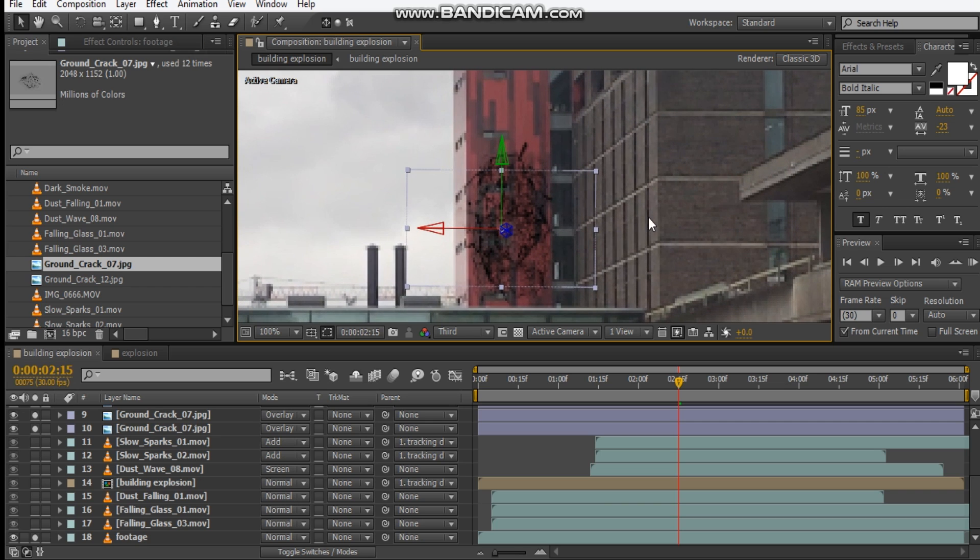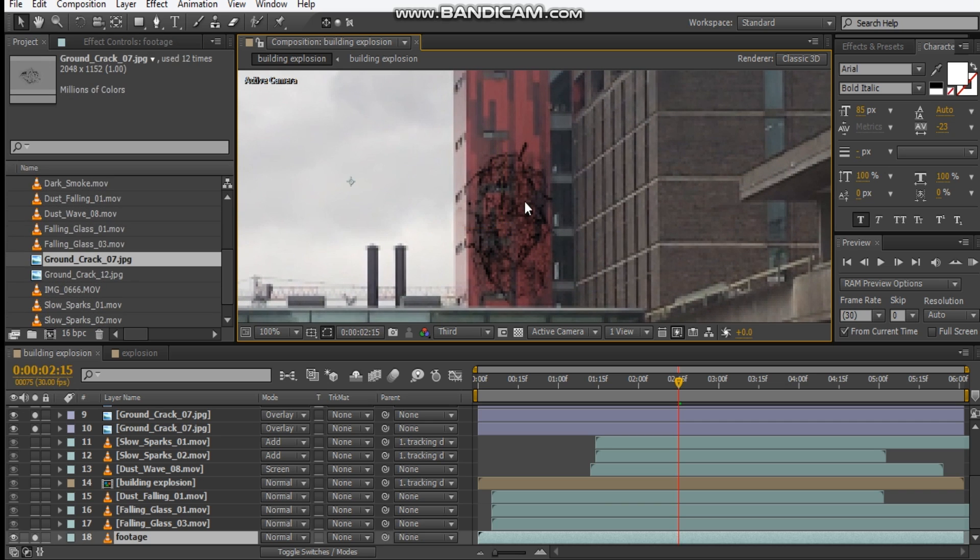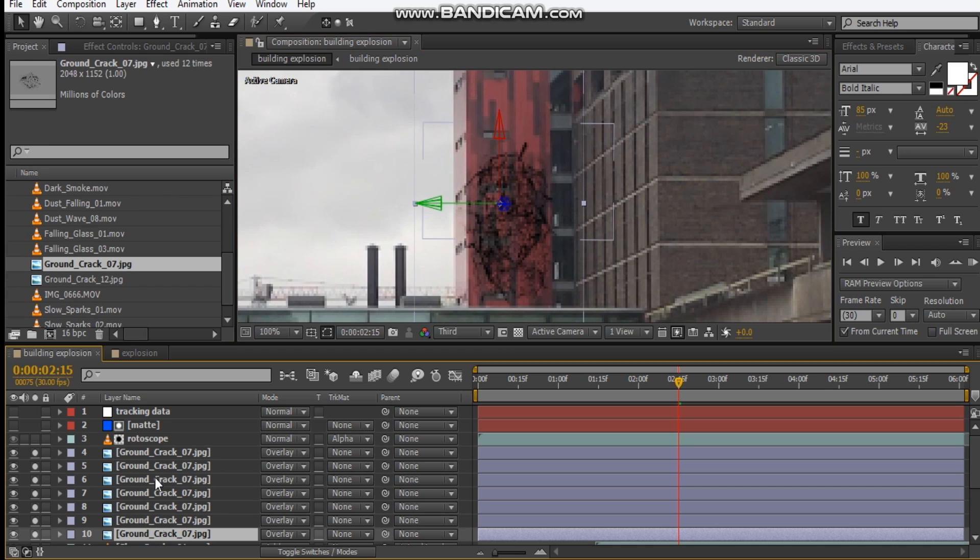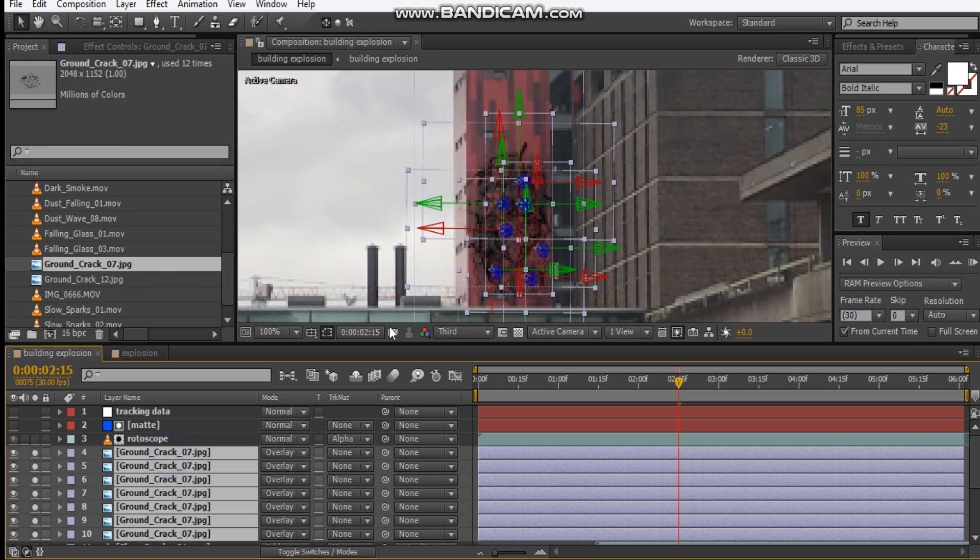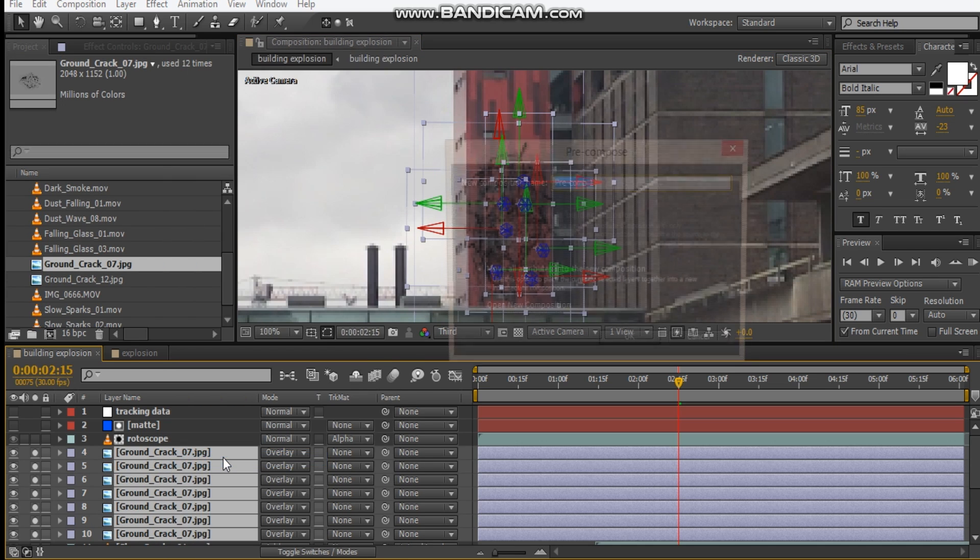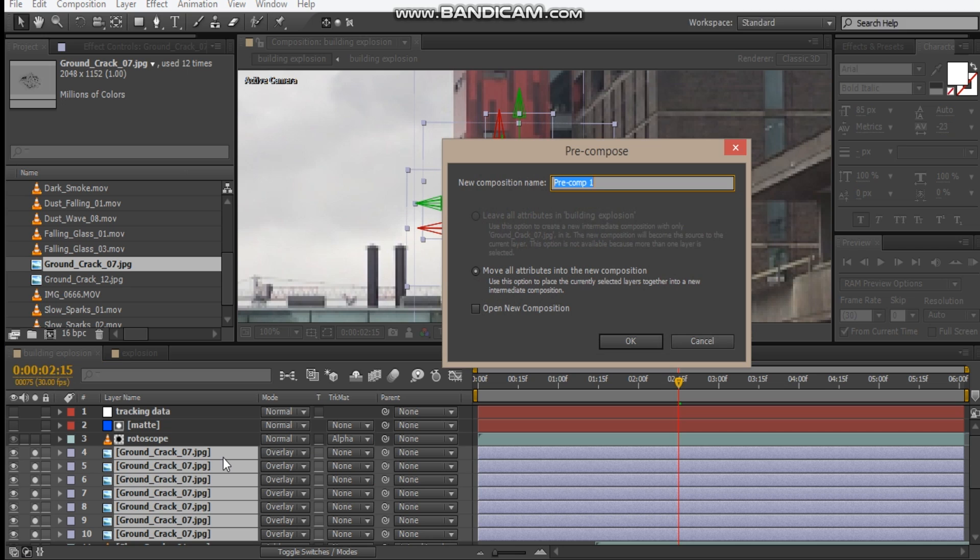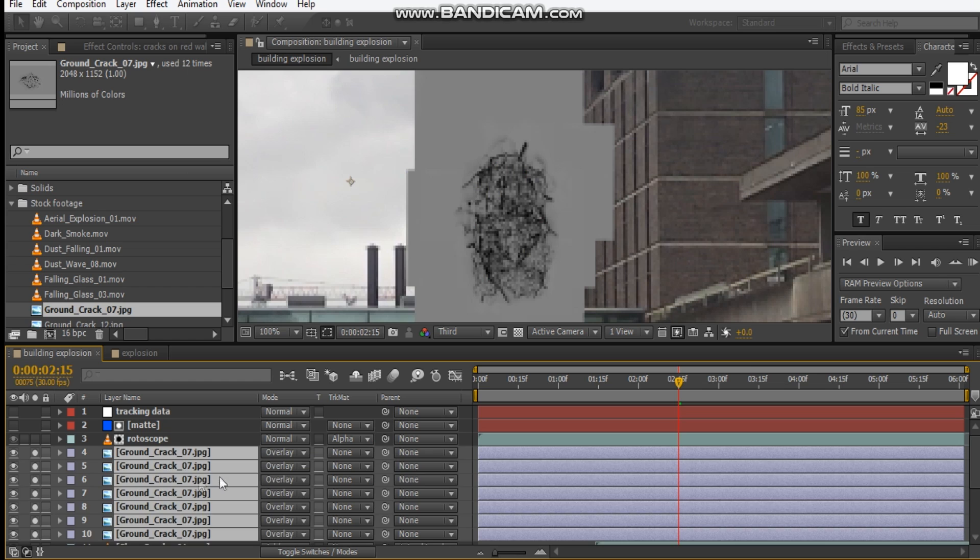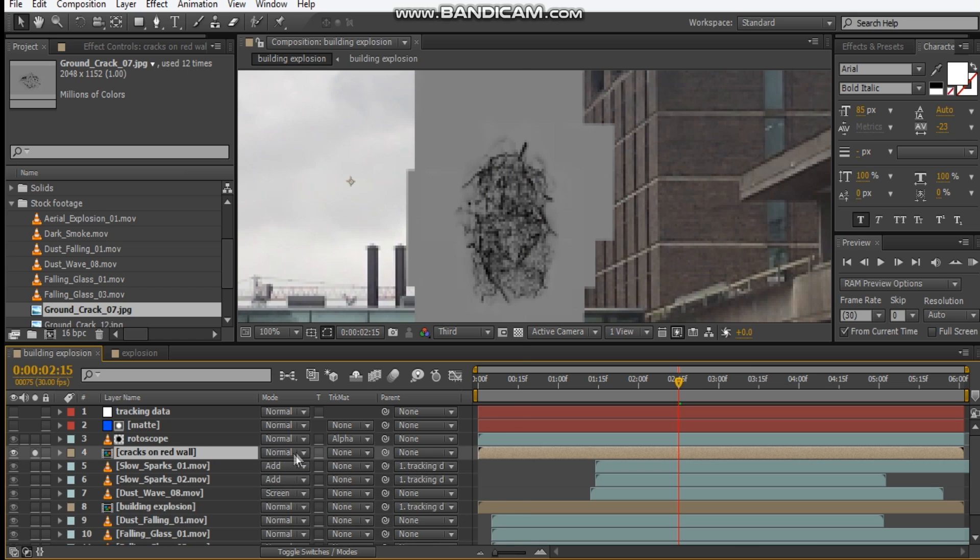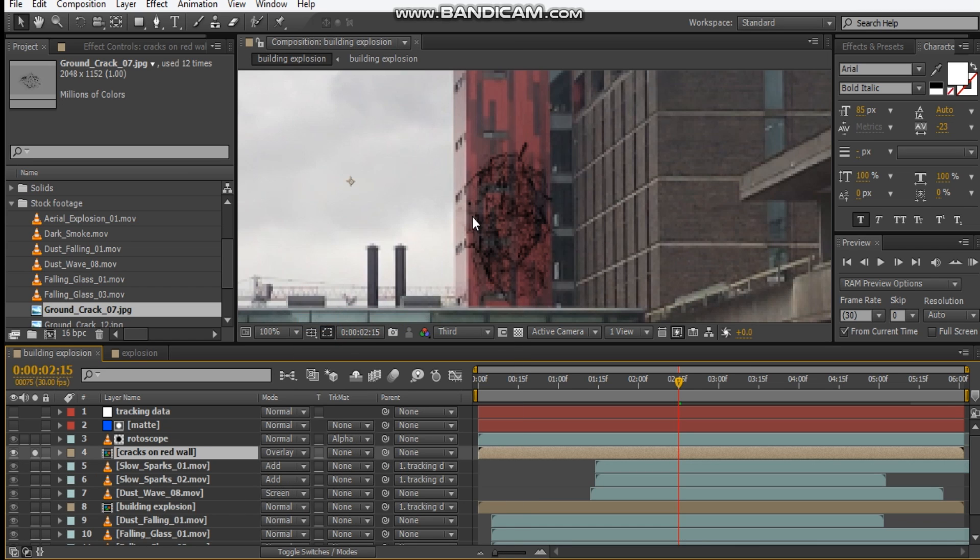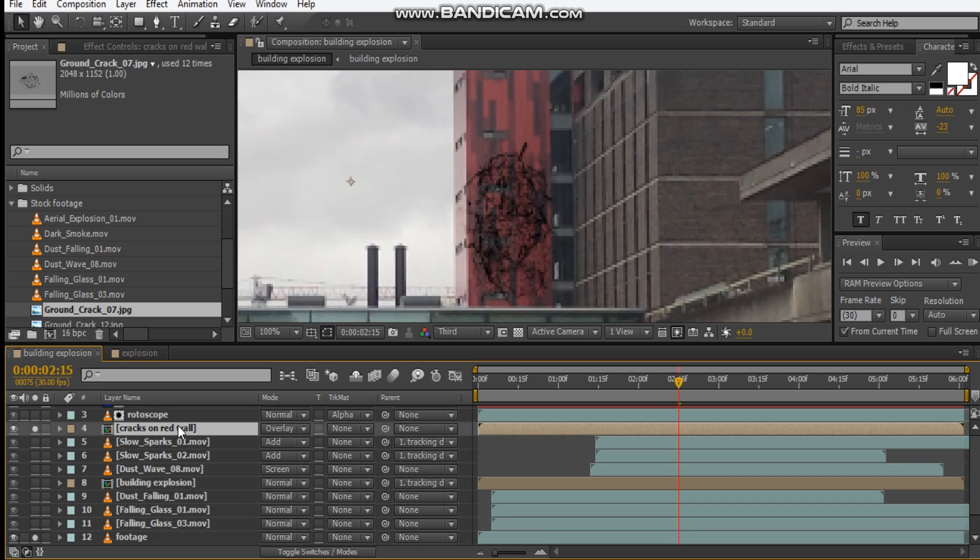Once you've done some cracks and indentation, you can pre-compose these, so let's pre-compose and we'll call this cracks on bread wall, hit okay, and we'll set this to overlay, so we've got that.